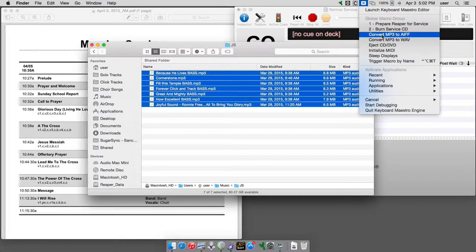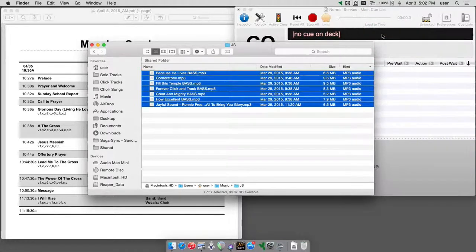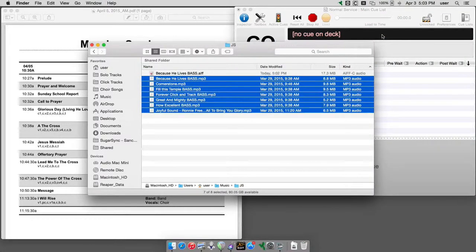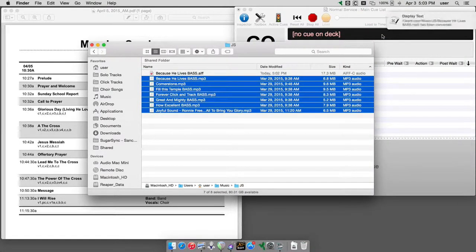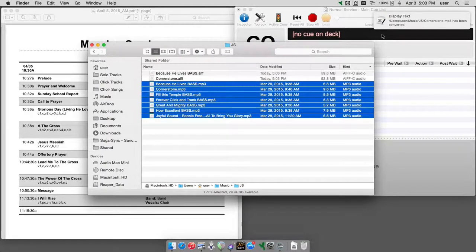Either one of those will work fine in Q-Lab, so I'm just going to click convert MP3 to AIFF, and in just a few seconds, it will convert the files for you.